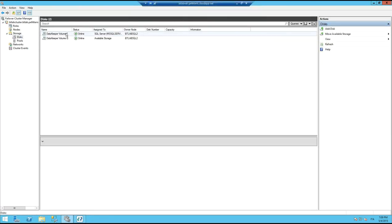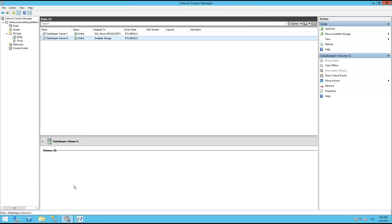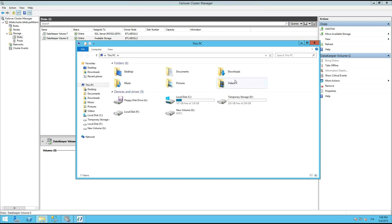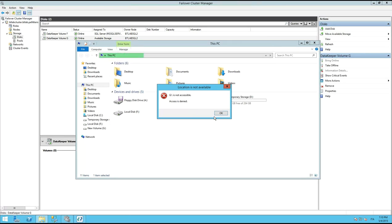Now let's see what happened in the Failover Cluster Manager - expand Disks. We now have volume G available for a new or existing cluster role. And if you open Windows Explorer, you will notice that the passive node cannot access the secondary disk - this is exactly the same behavior you would have with a shared disk. That's all for the demo. Now I pass the mic to Massimo, who will speak about the tests performed and the conclusions.